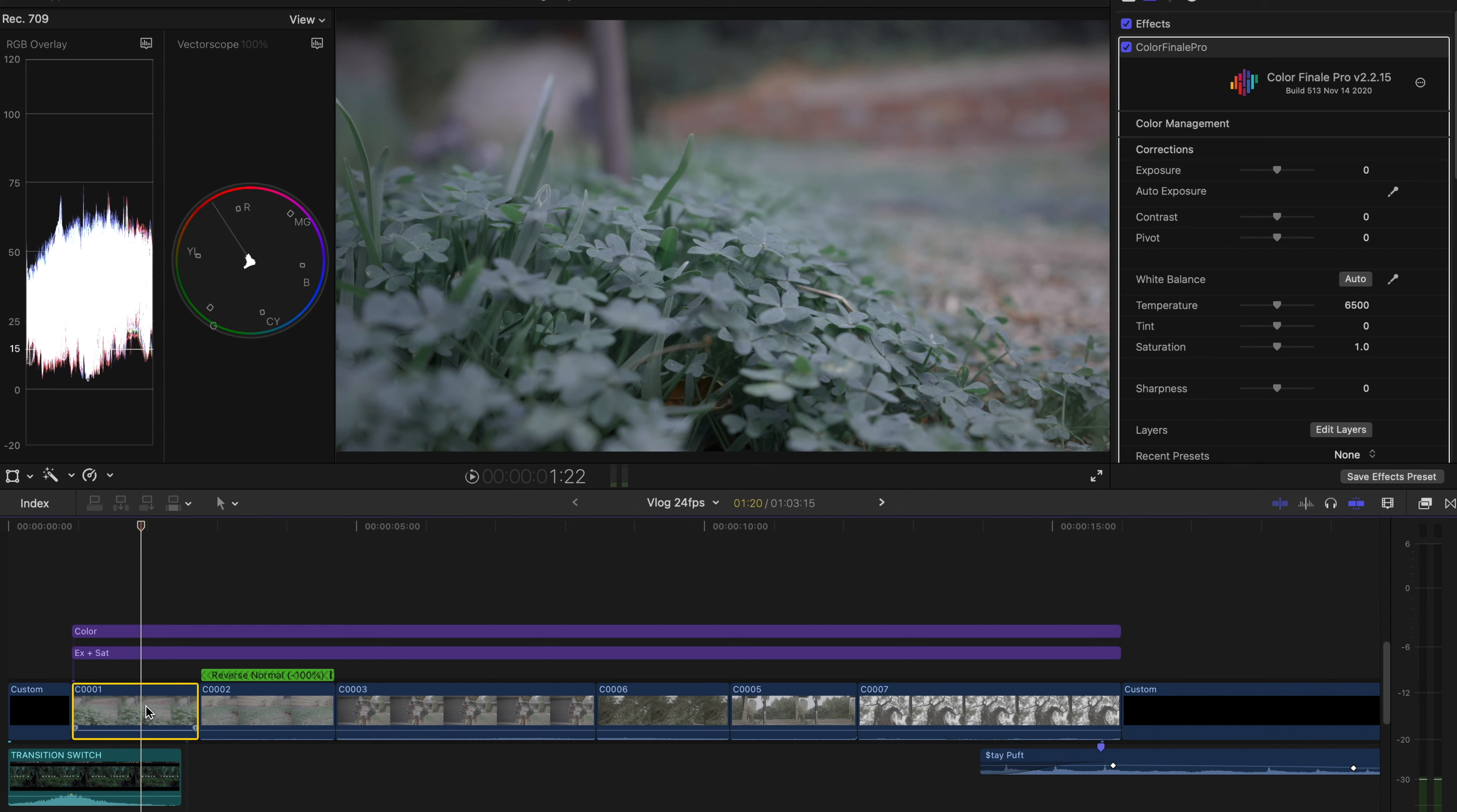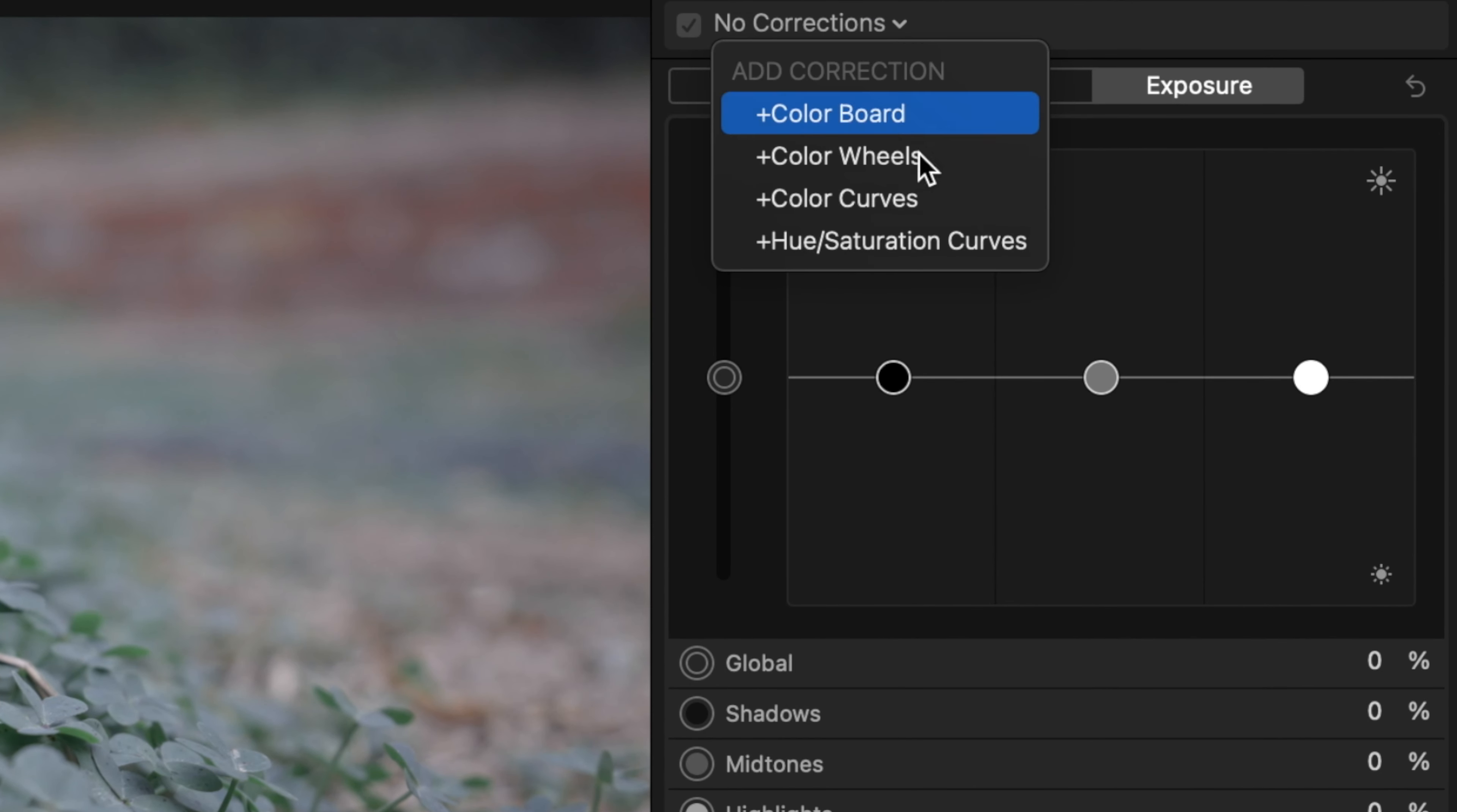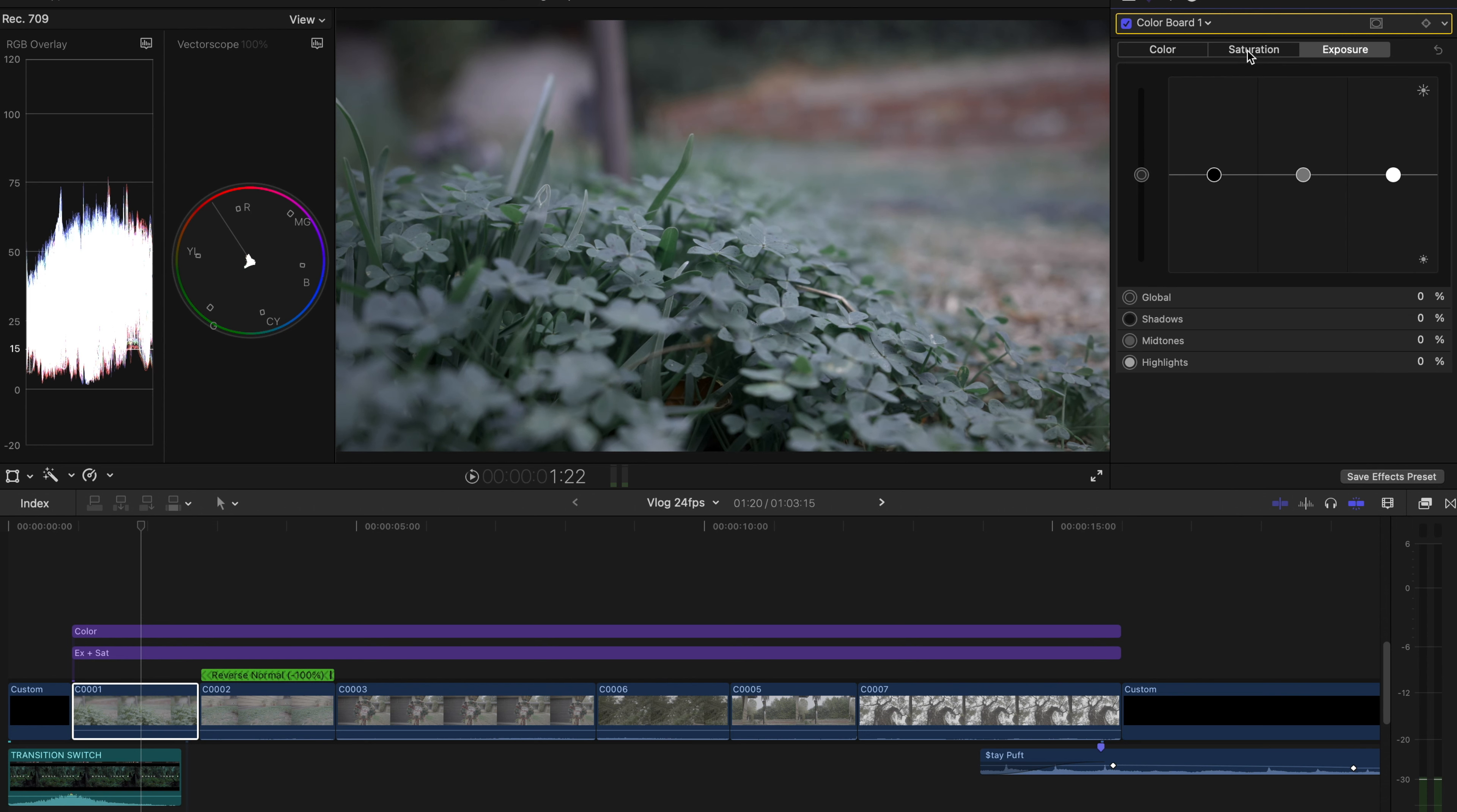So I'm gonna go ahead and click on this first clip right here. This one I'll actually go ahead and start to use the color curves here. This will allow me to of course make it a lot more contrasty if I wanted to, but if I want to add that extra punch to it I'm going to do the Color Board and just do Saturation, just add the saturation slightly.